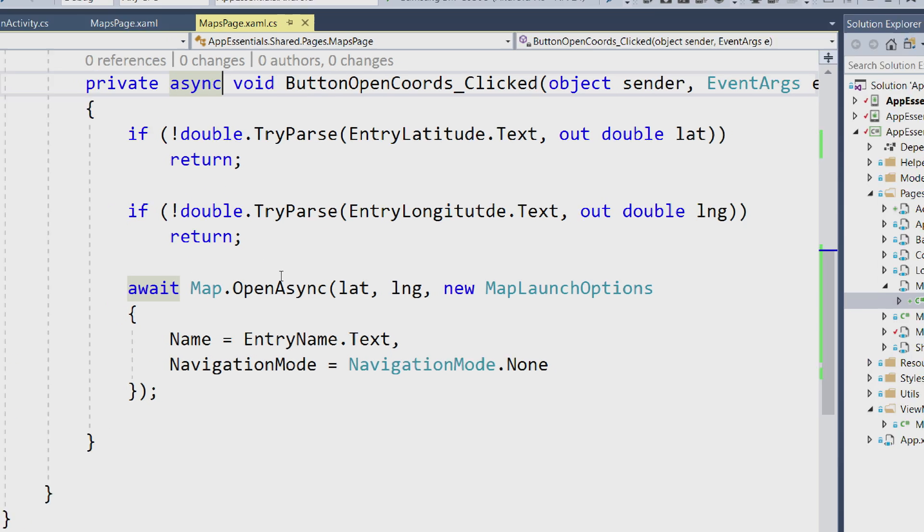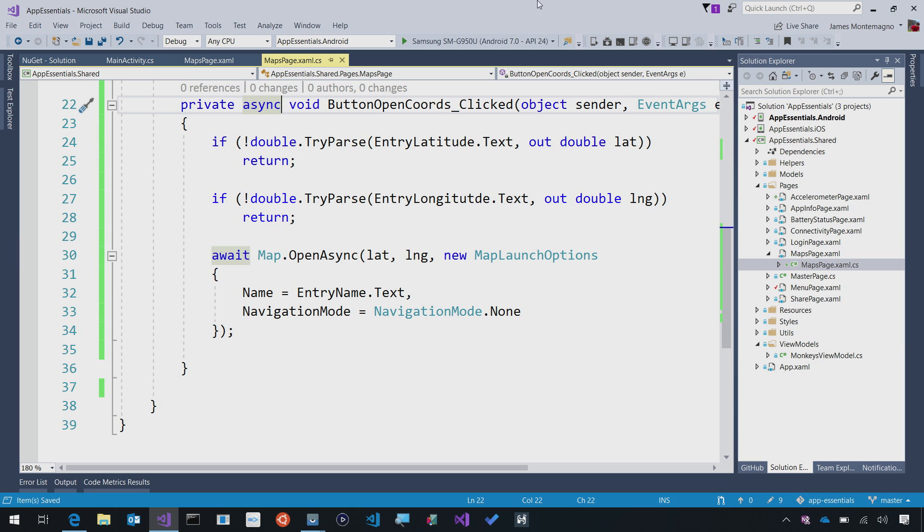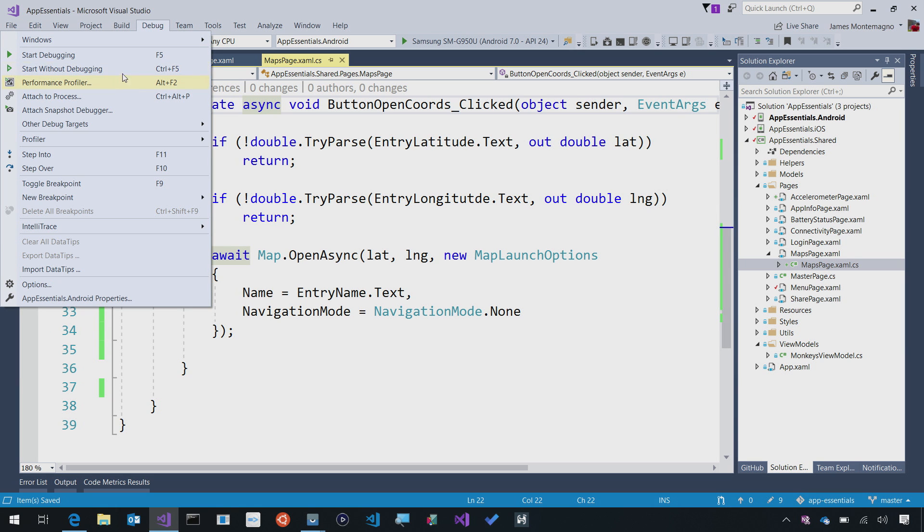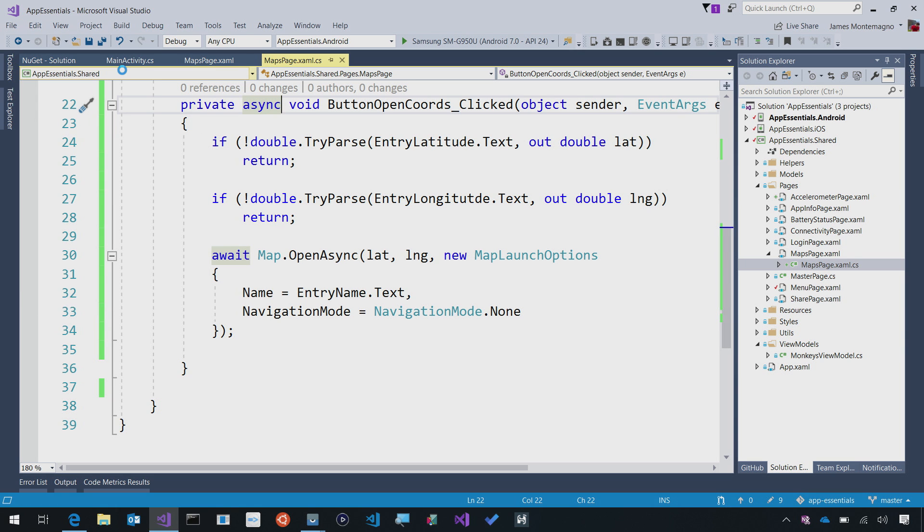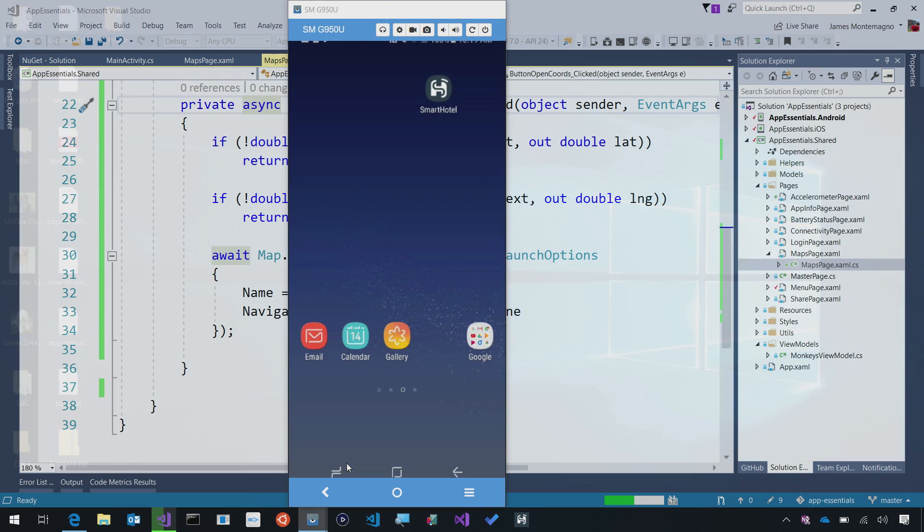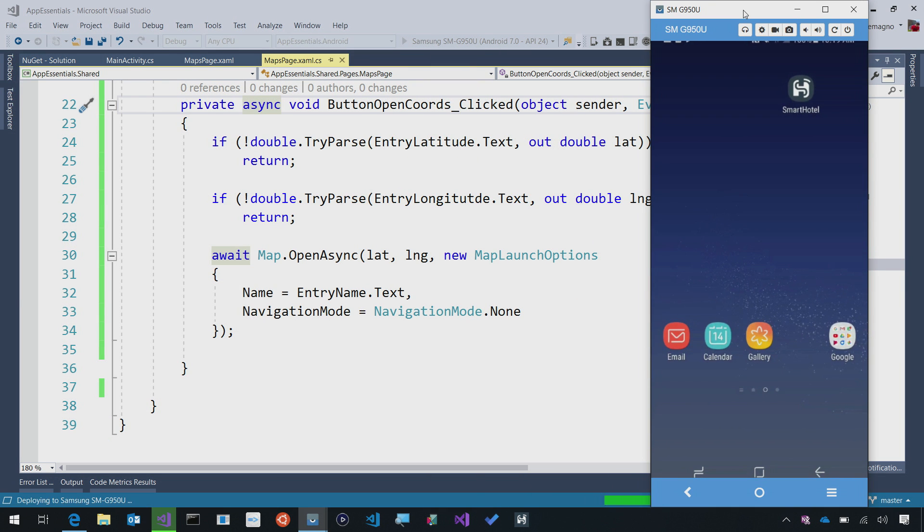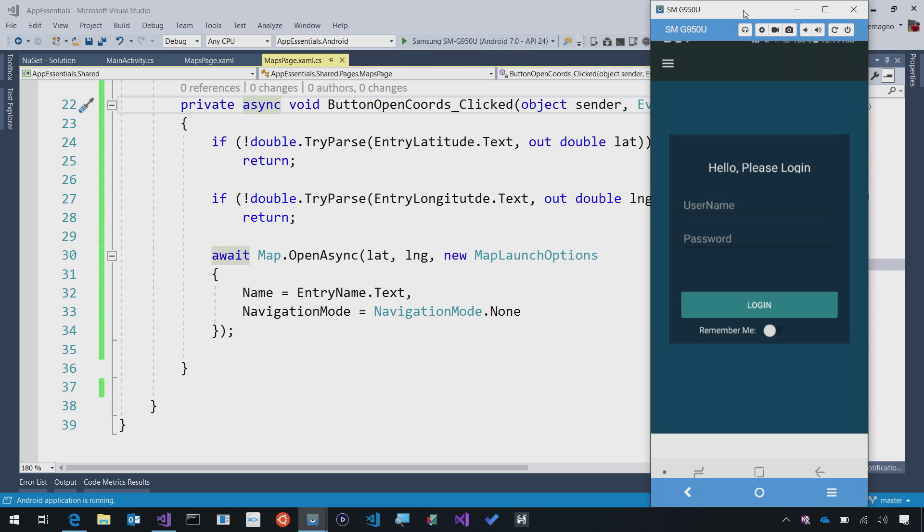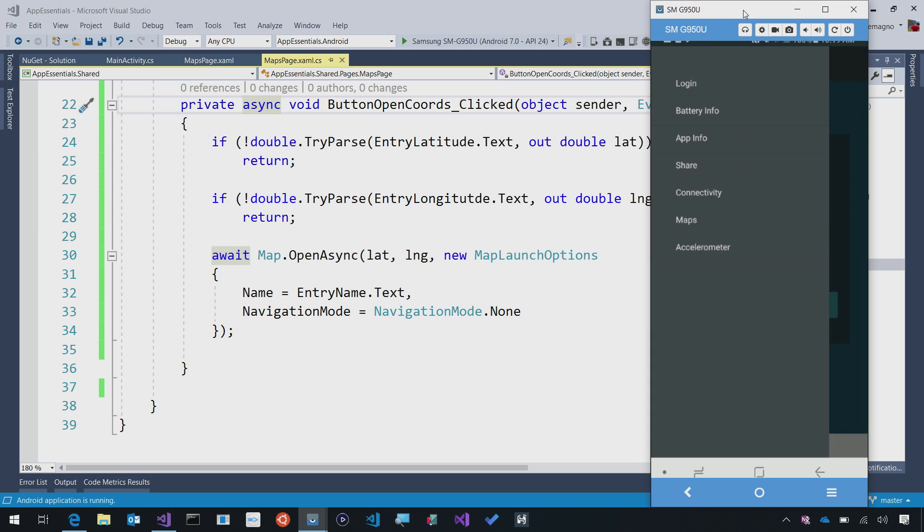With just a few lines of code, we should be able to launch our map application from the code right here. Let's go ahead and relaunch it over on our Android device where I have Google Maps installed. We'll give it a few seconds to recompile and then get it up on the screen.